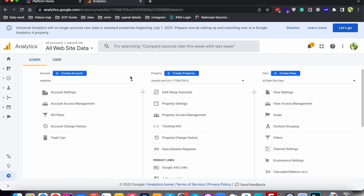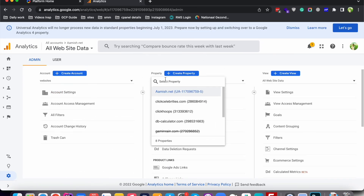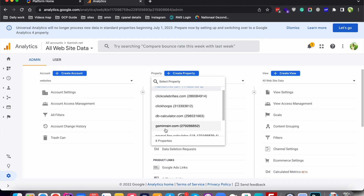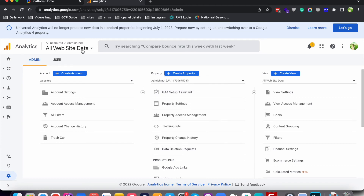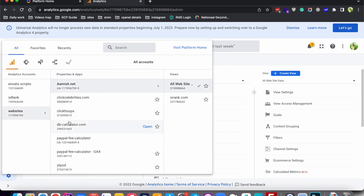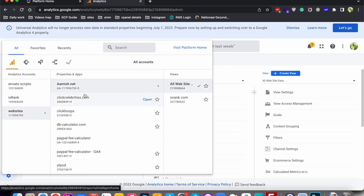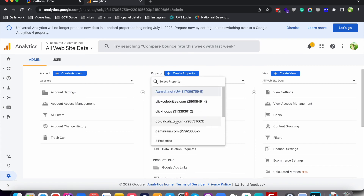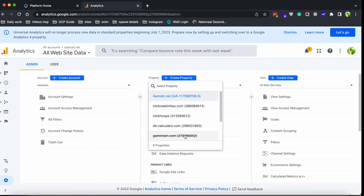Now this property is deleted. You can see it has a strikethrough over it. This property will stay here for 35 days but it is not usable — if you click on this dropdown you will not see it listed. After 35 days it will be permanently deleted. This 35-day period is for restoration in case you deleted any property by mistake.